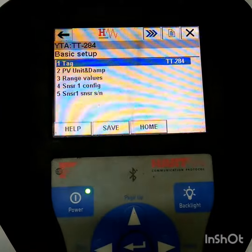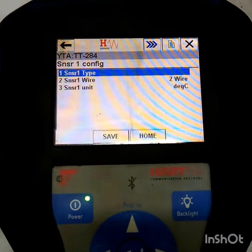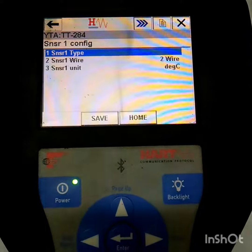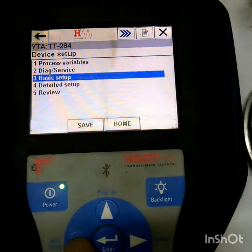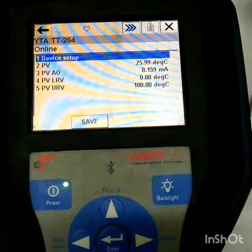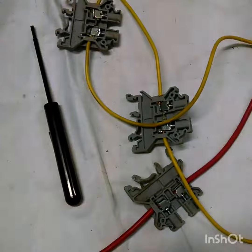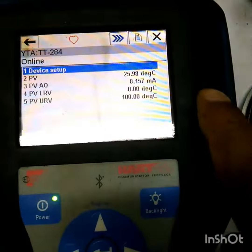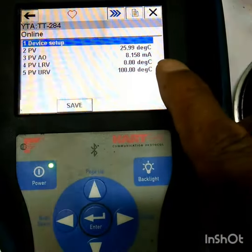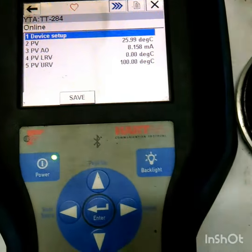The sensor type is PT-100 and two-wire RTD. I haven't put any loop resistance yet, so it's showing room temperature — around 25 to 26 degrees centigrade.